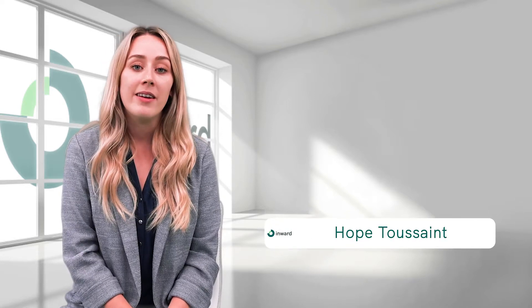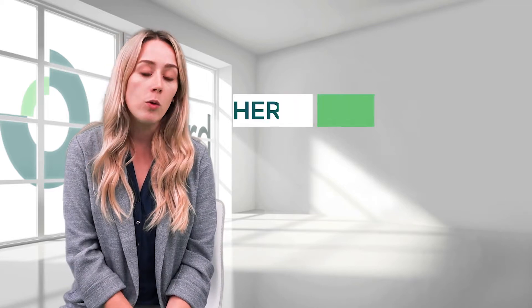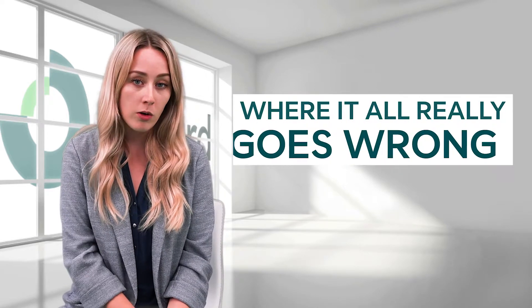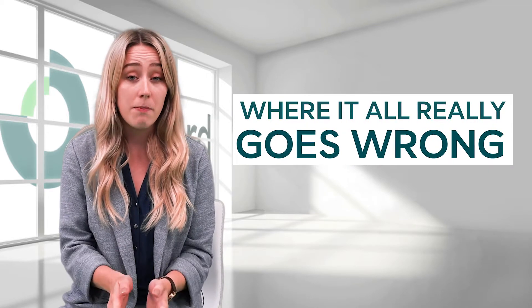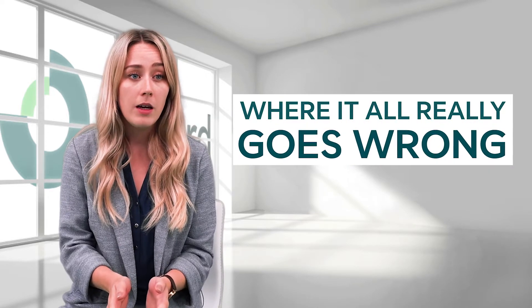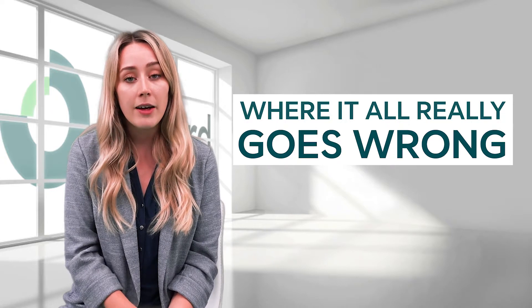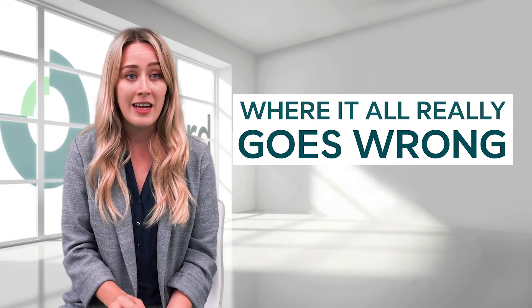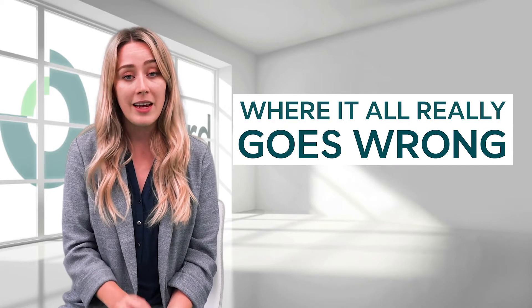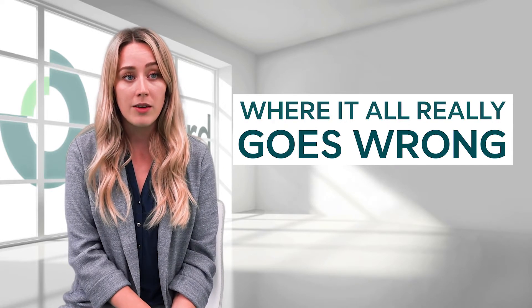Hi there, it's Hope from Inward, back again with one last hiring tip, or at least for the time being. Today I'd like to talk about where it all really goes wrong. This is the big one, and what it boils down to is the lack of homogeneity and purpose in the hiring process.